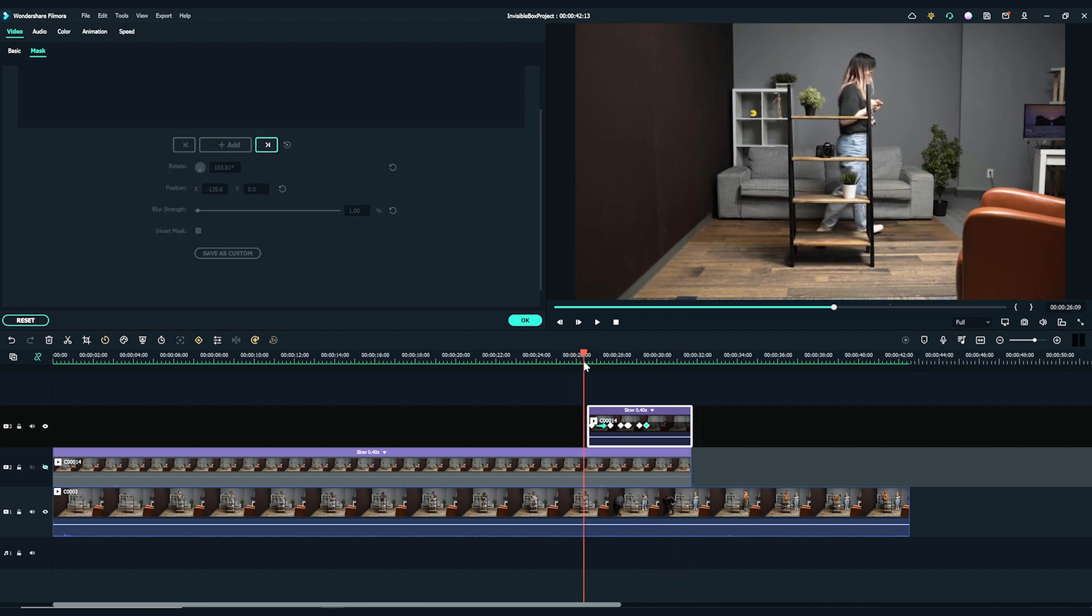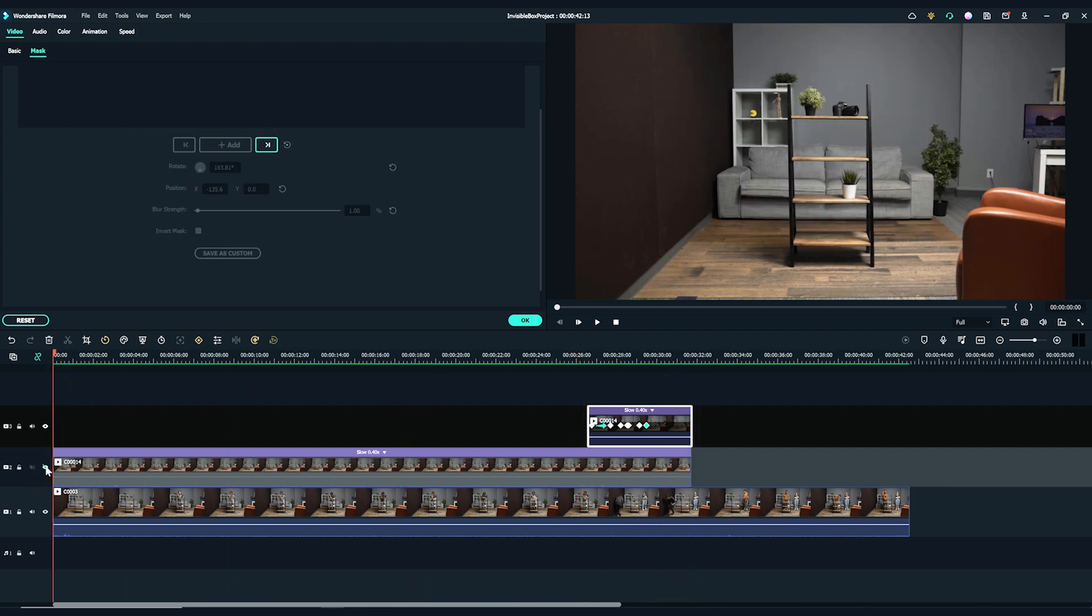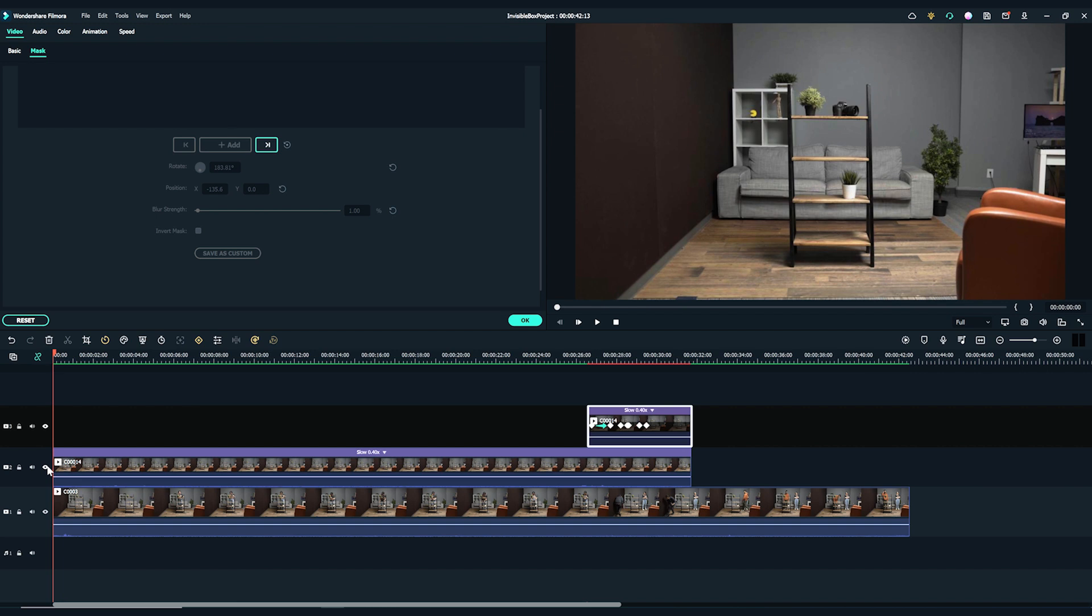Now, let's play back the timeline and see how the magic happens. Don't forget to unhide all the tracks.